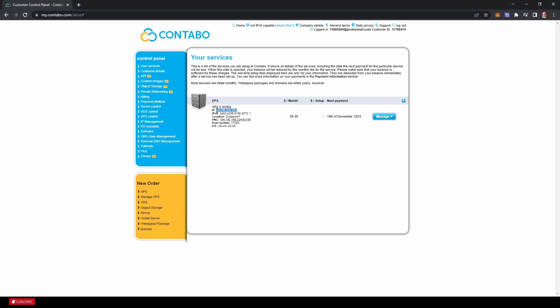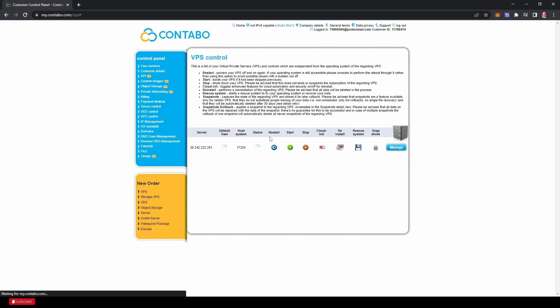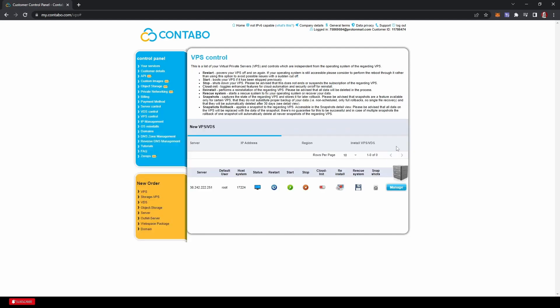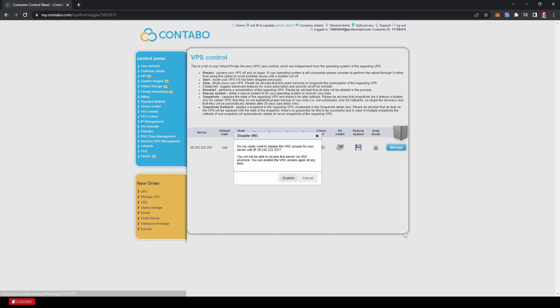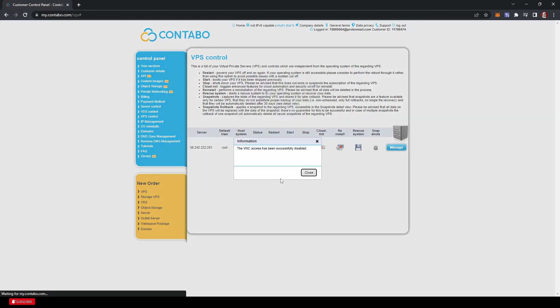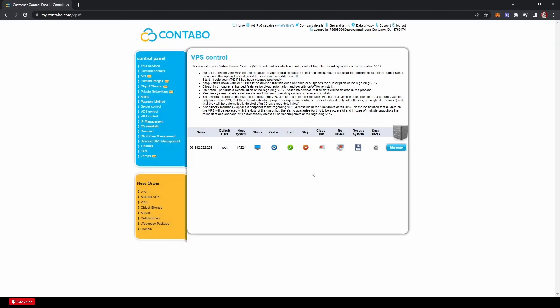I will copy this right now, but I'm going to show you something else before we go. We're going to go down to VPS control. A little something I'm going to turn off just because it's a little less secure. We're going to go into manage and disable VNC. So basically this is another way that you can get into your server, but it's less secure. So just to avoid it, we're disabling it. And VNC has been disabled. Perfect.